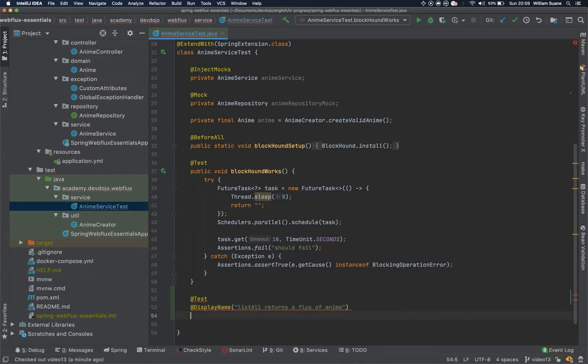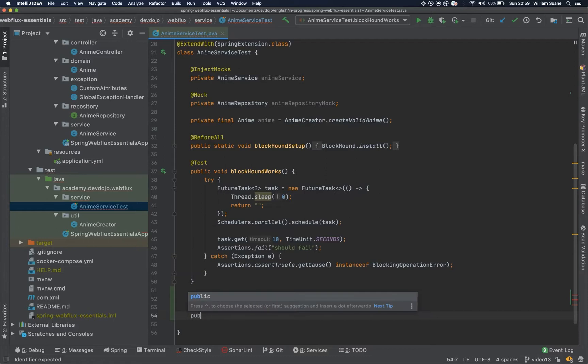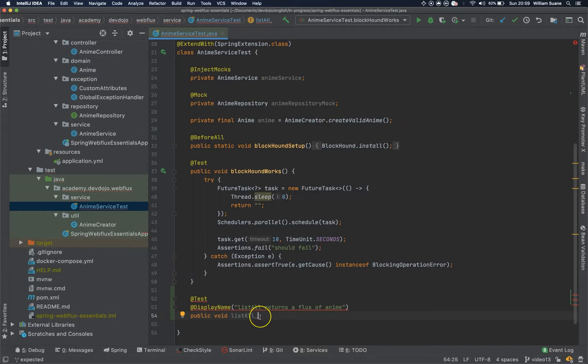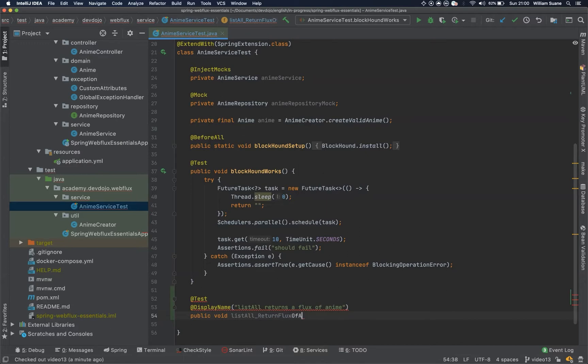Cool, and then we can create a method here, we can create a public void list all, the name of the method. I'm following the same pattern we did in the Spring Boot Essentials training, so return flux of anime when successful.